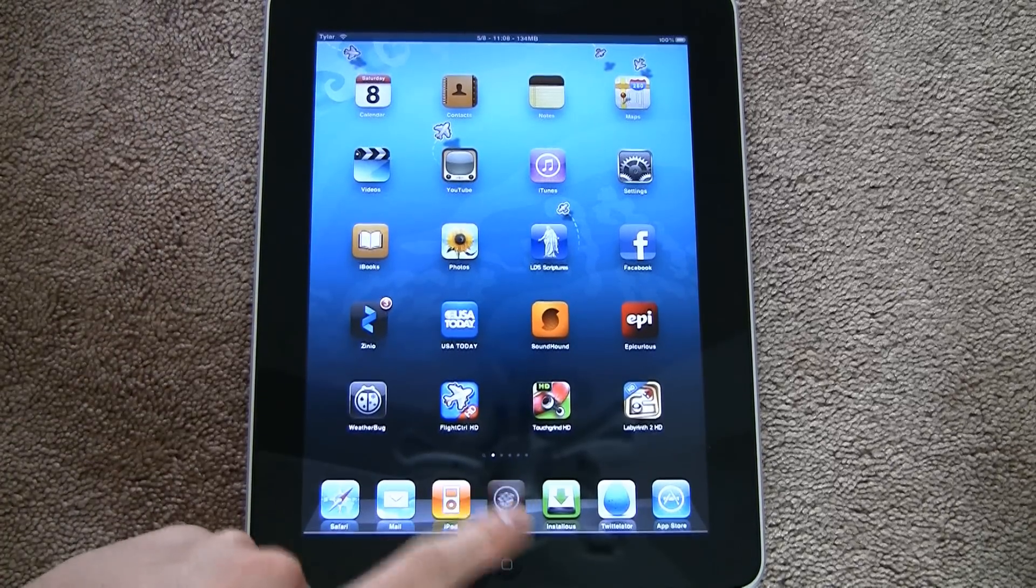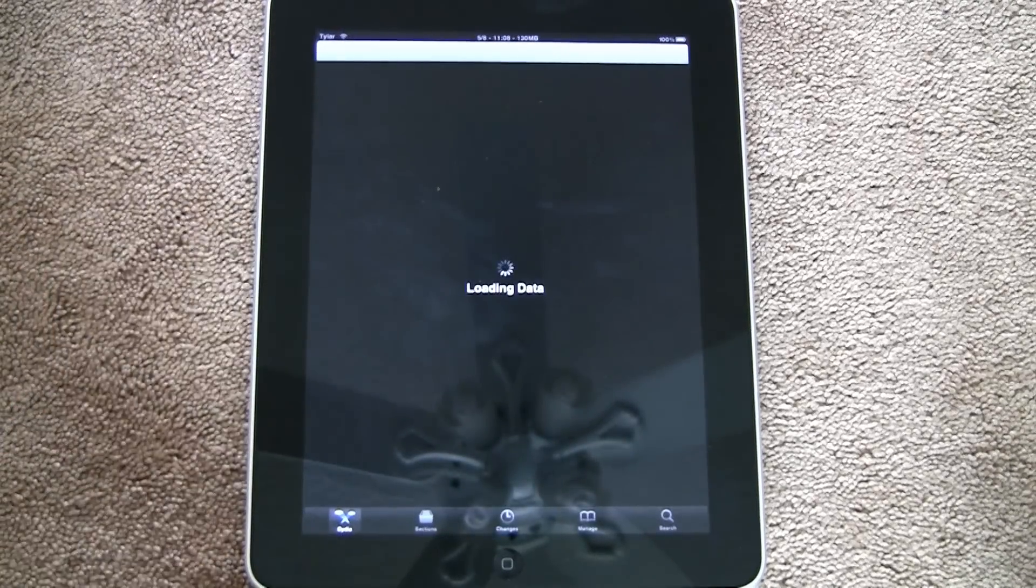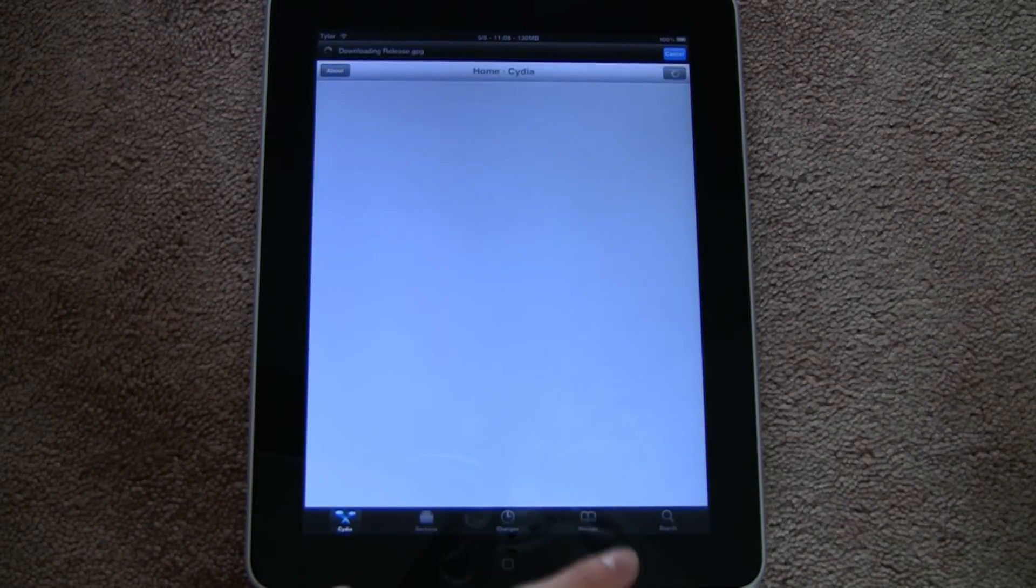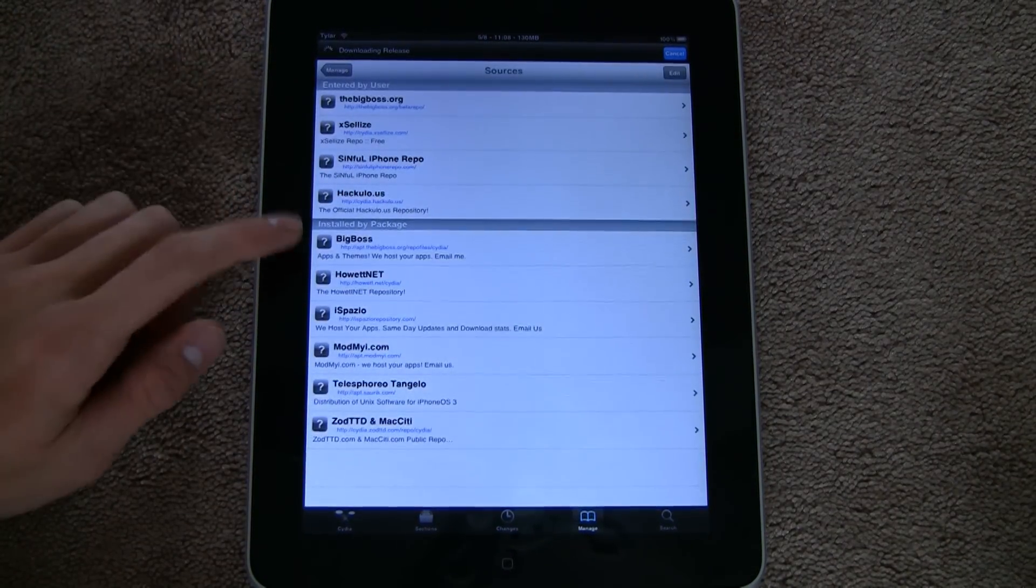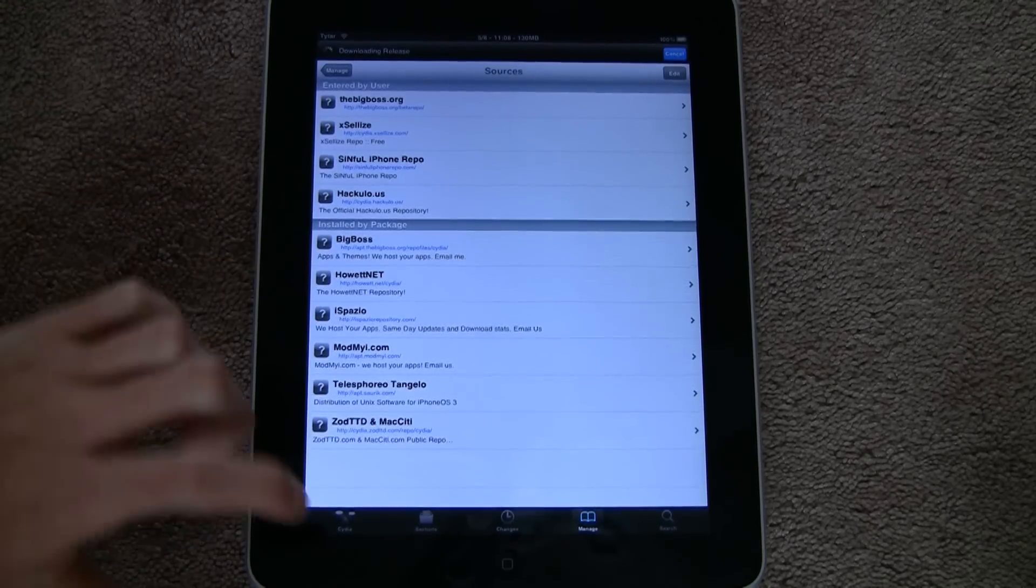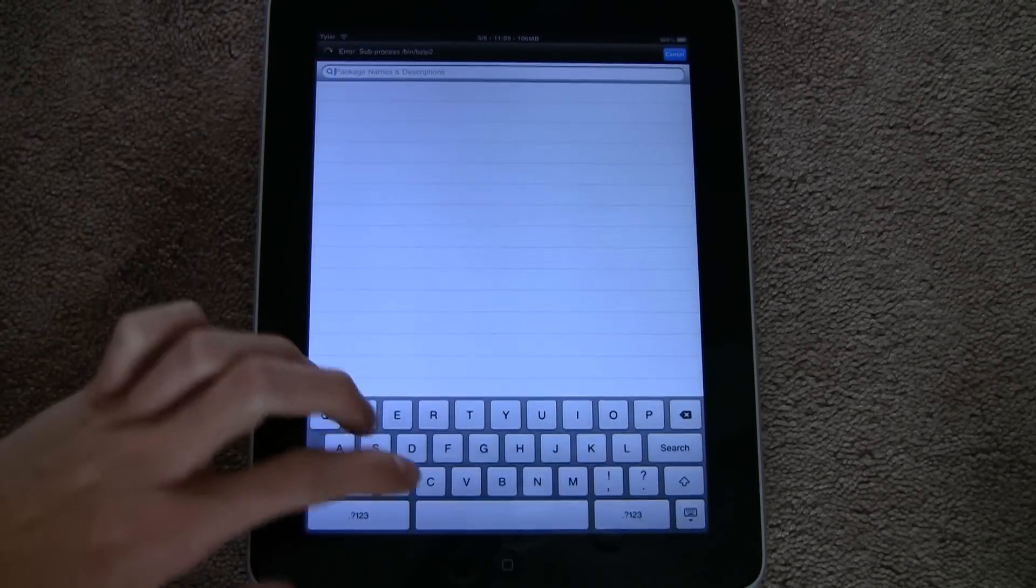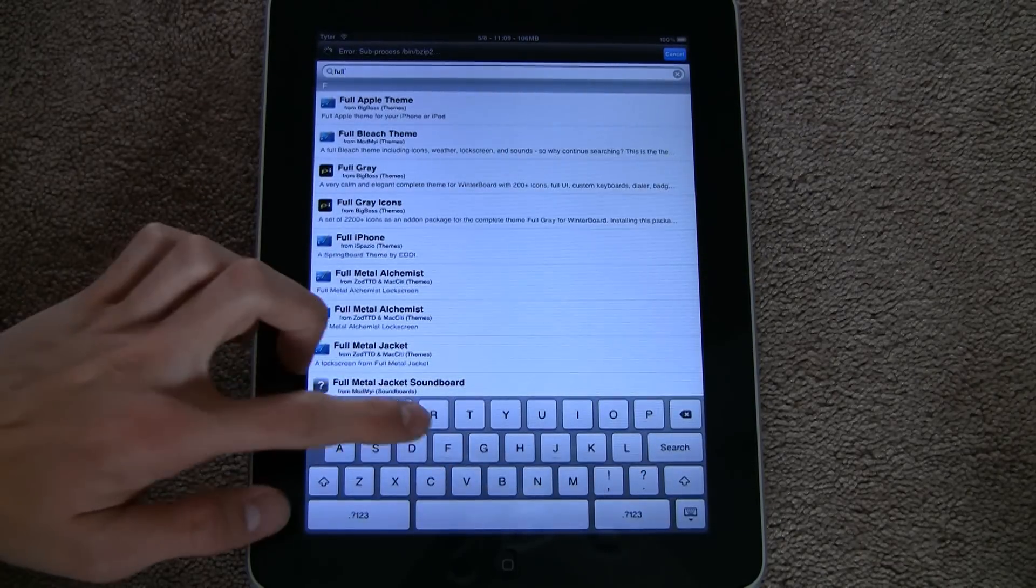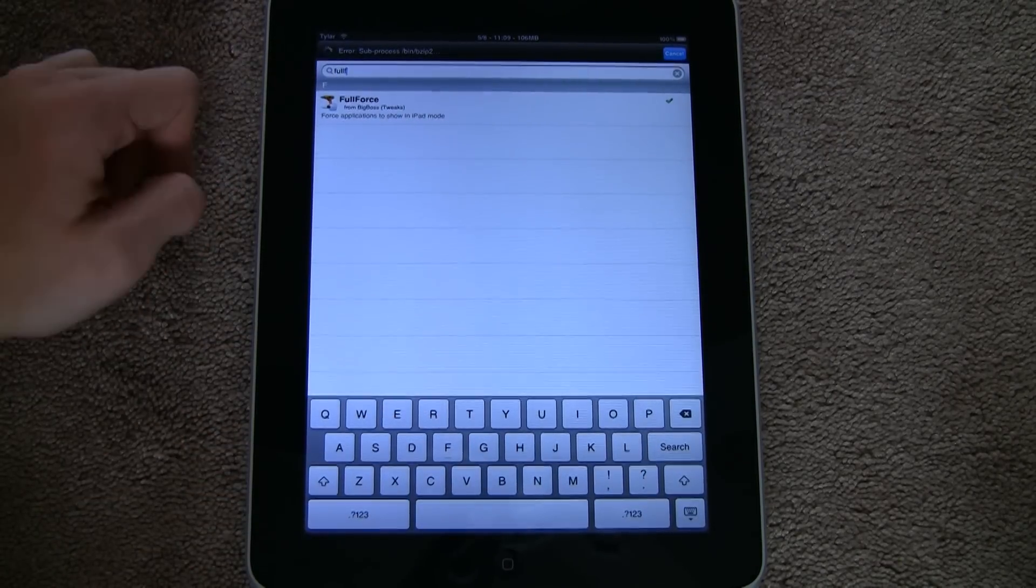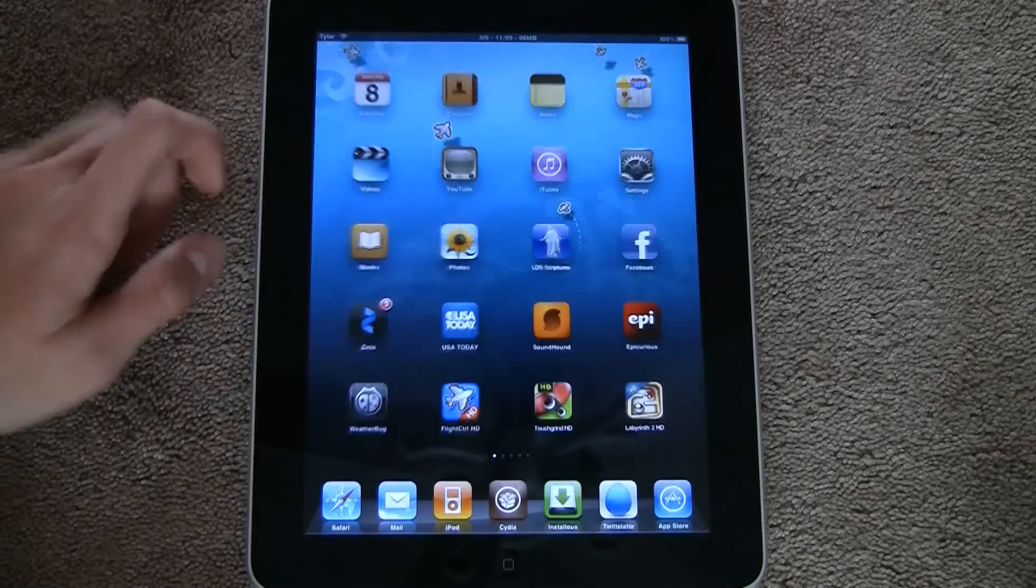So to get it, you go to Cydia, and it should be in your BigBoss repo, which everybody should have already. Then you search 'full' and it should be right there - Full Force. Just click on it and install it.